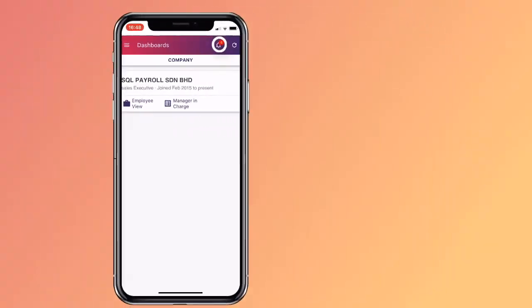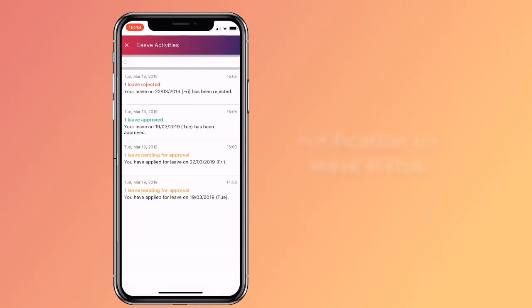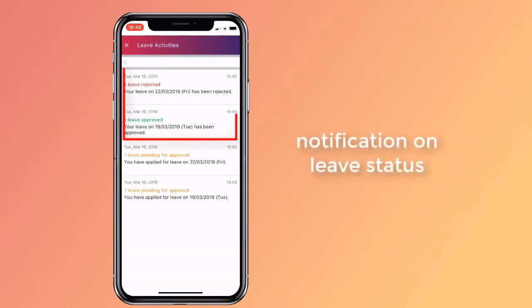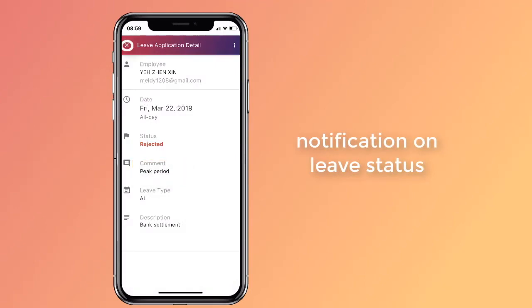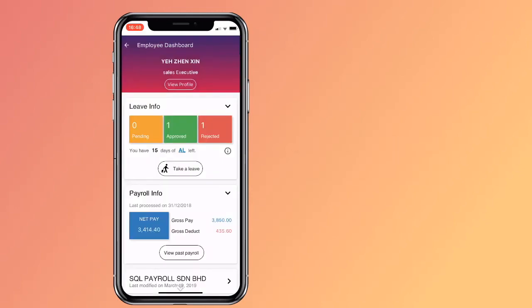Go back to your dashboard and click on the icon to see application status. One application has been approved and the other has been rejected. Click on the leave to see details and the reason why it was rejected. You have no more pending leave applications now.